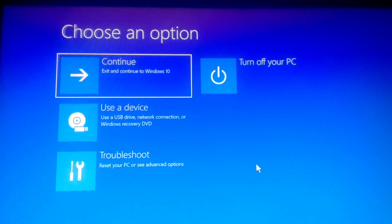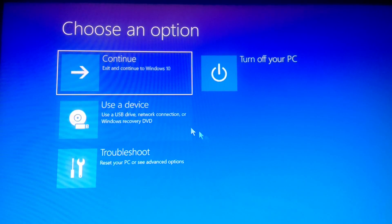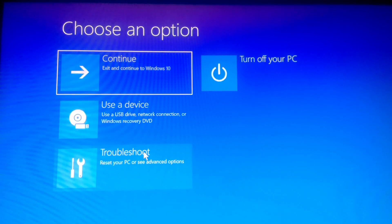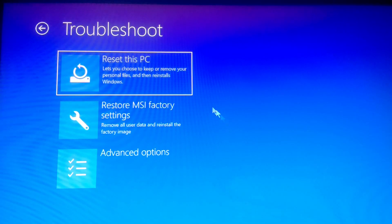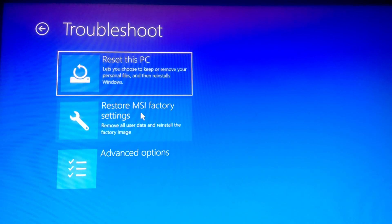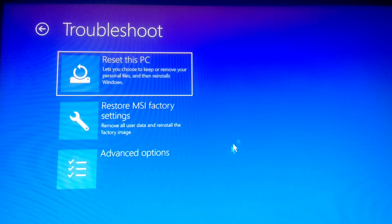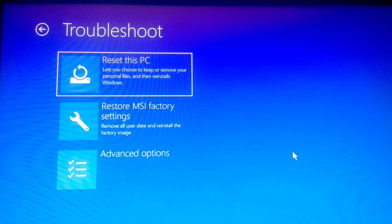Hello guys, today I'm going to show you how to fix the problem of ReAgentC. In case you're having a false ReAgentC error doing a recovery — for instance using your manufacturer recovery, whatever Lenovo, Dell factory recovery — and in between the recovery process you have some error saying ReAgent this, ReAgentC that, so I'm going to show you how to fix it.